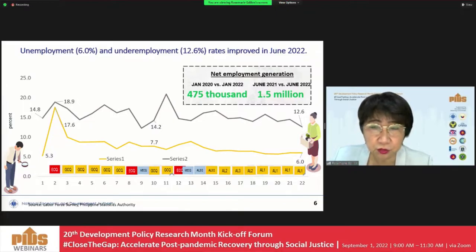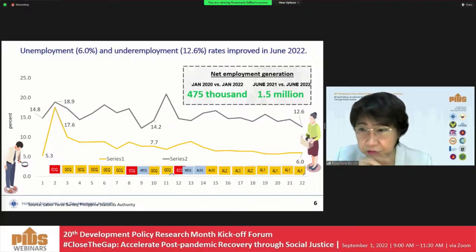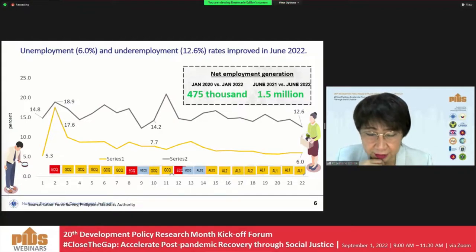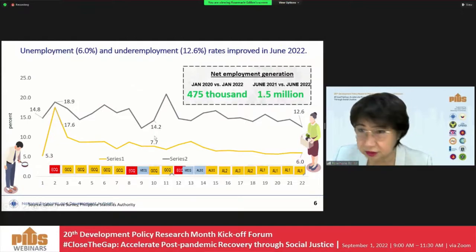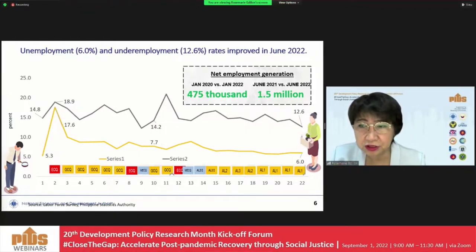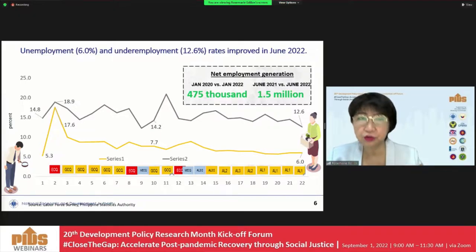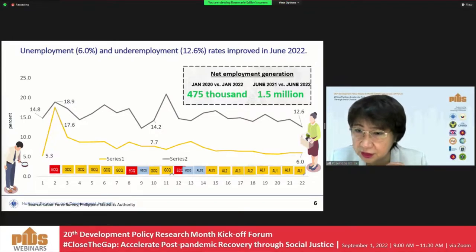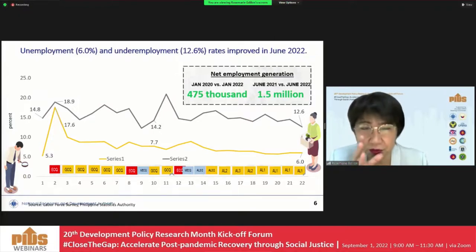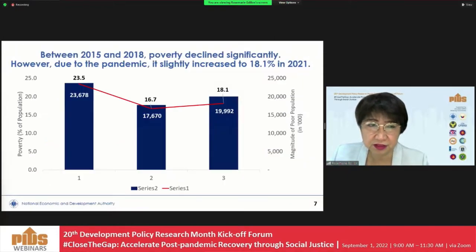In terms of unemployment, we are pleased to report that the unemployment rate improved to 6% in June 2022, down from 7.7% in June 2021. In terms of net employment generation, this represents 1.5 million more workers employed between June 2021 and June 2022. Versus January 2020 to January 2022, that is an additional 475,000 workers.